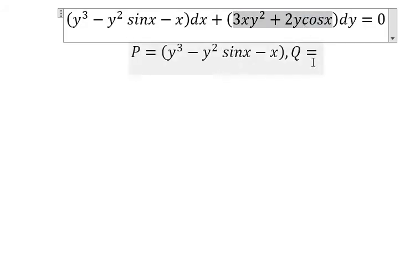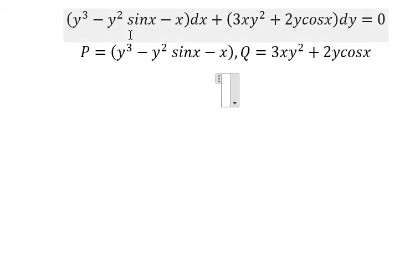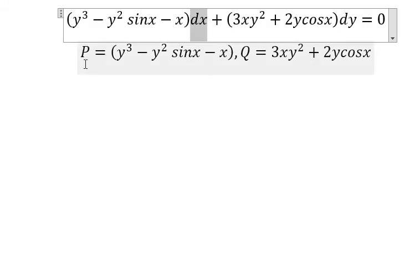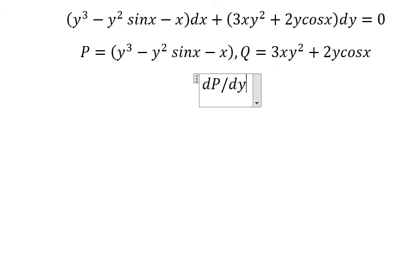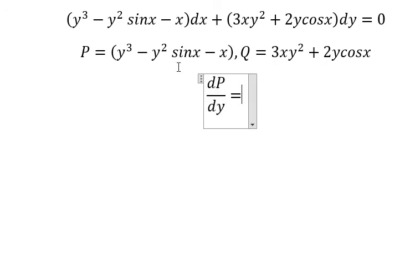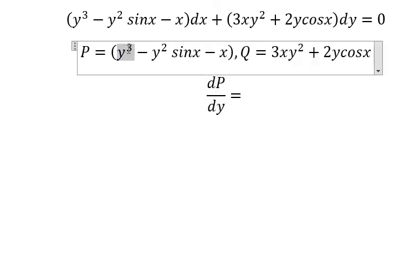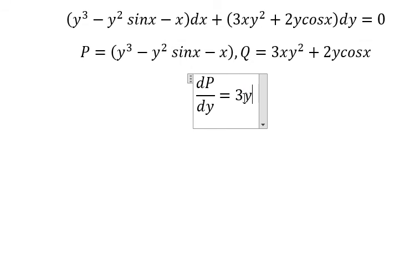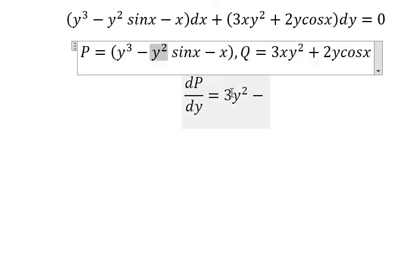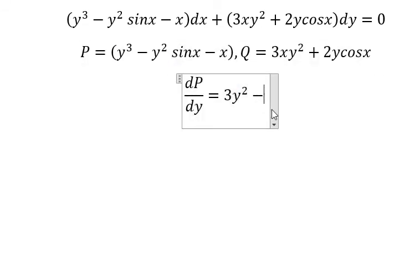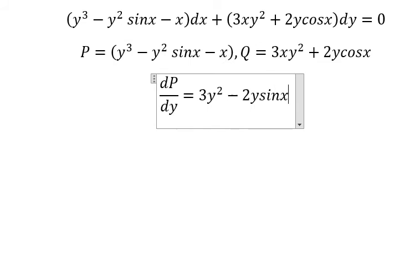We have dP/dy, which means we need to do the first derivative of P with respect to y. The first derivative of y to the power of three gives us three y squared. The first derivative of y squared gives us two y, and we have sine x.